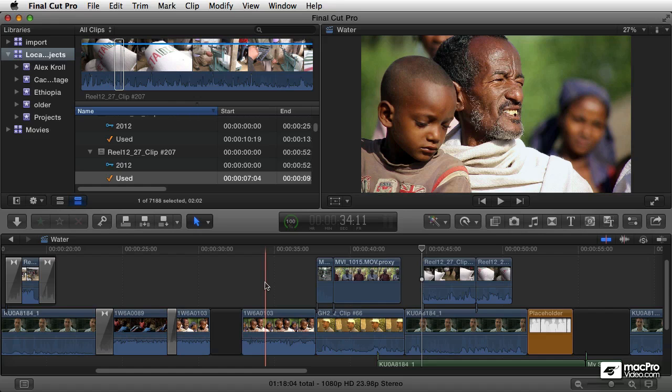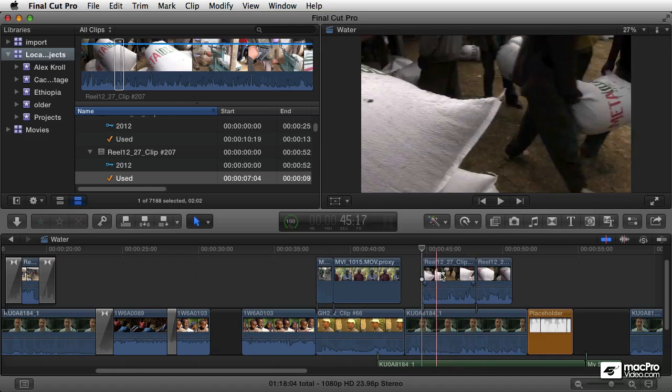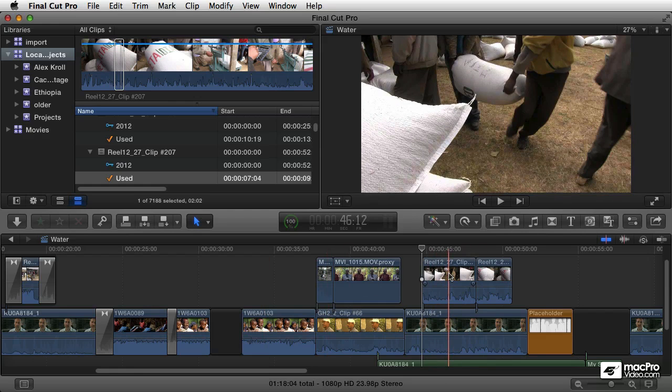Now, similar to secondary storylines, there's a feature called Compound Clips, and a Compound Clip is a way to group a bunch of clips together into one object so that you can treat it as its own entity.